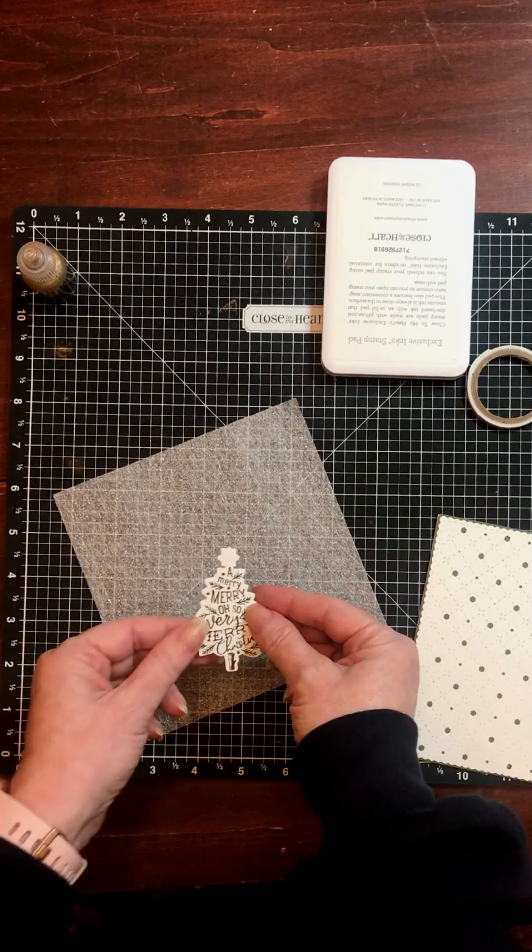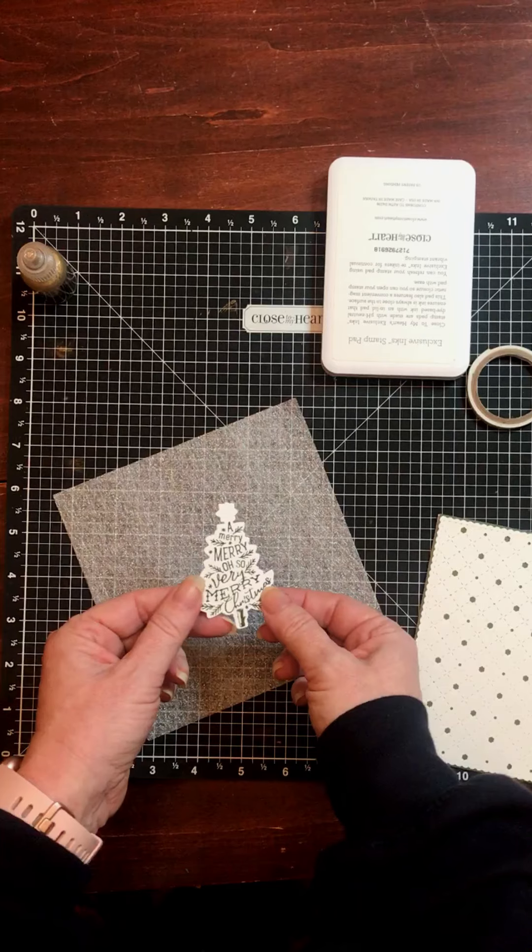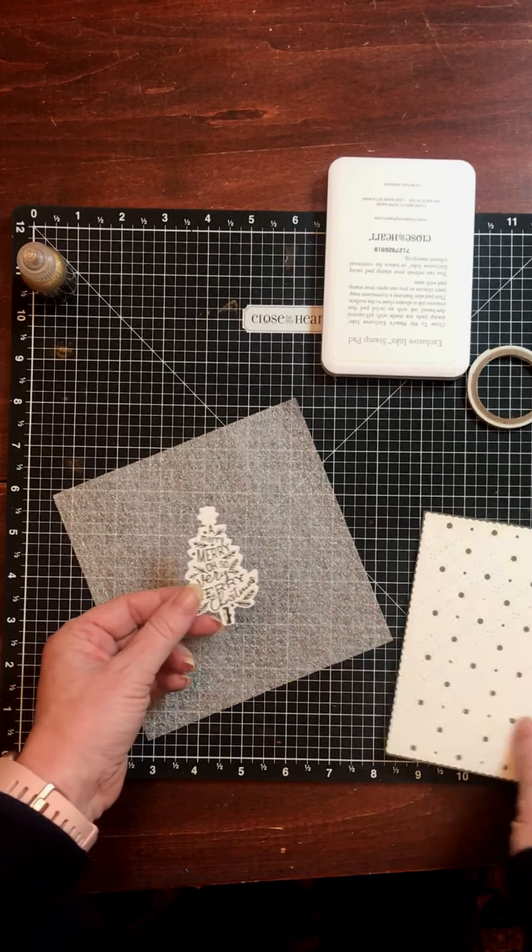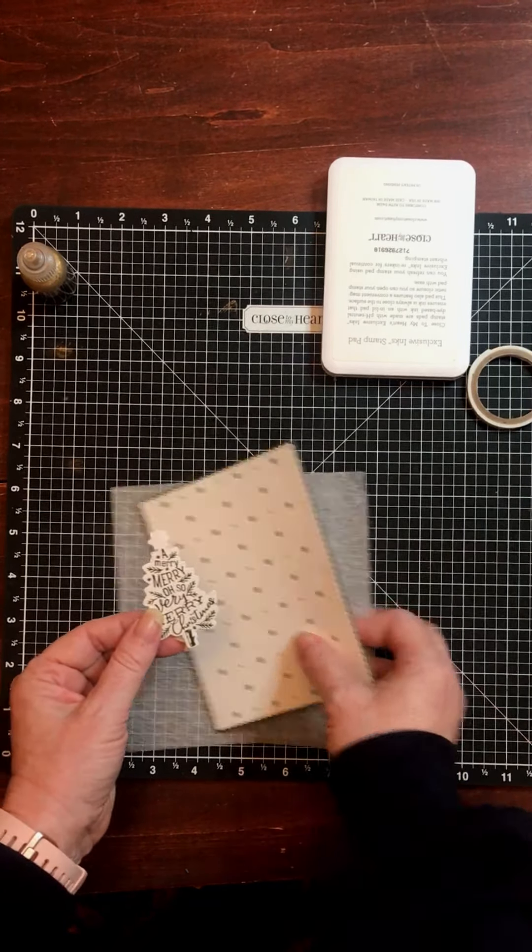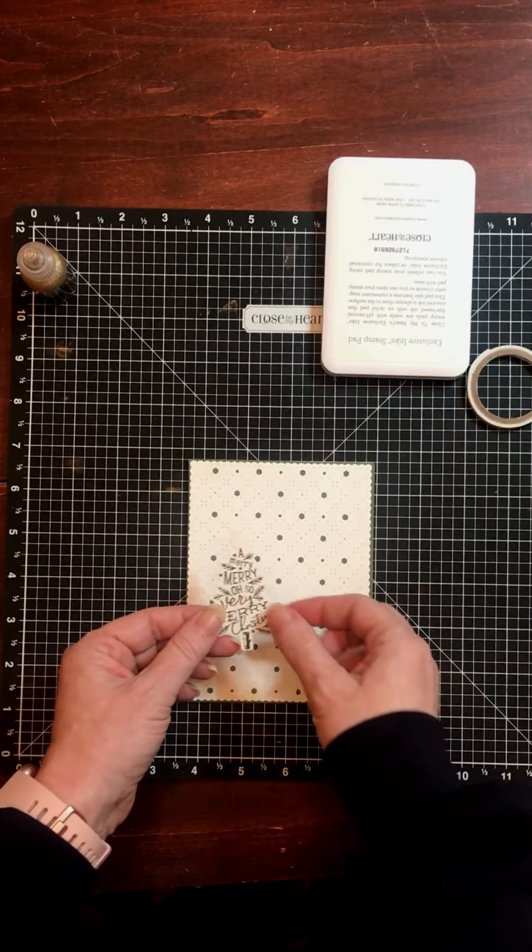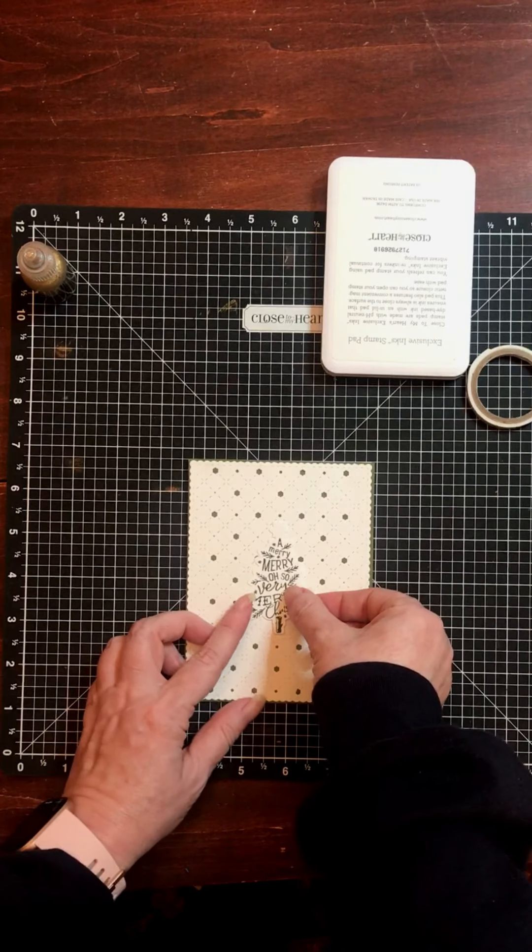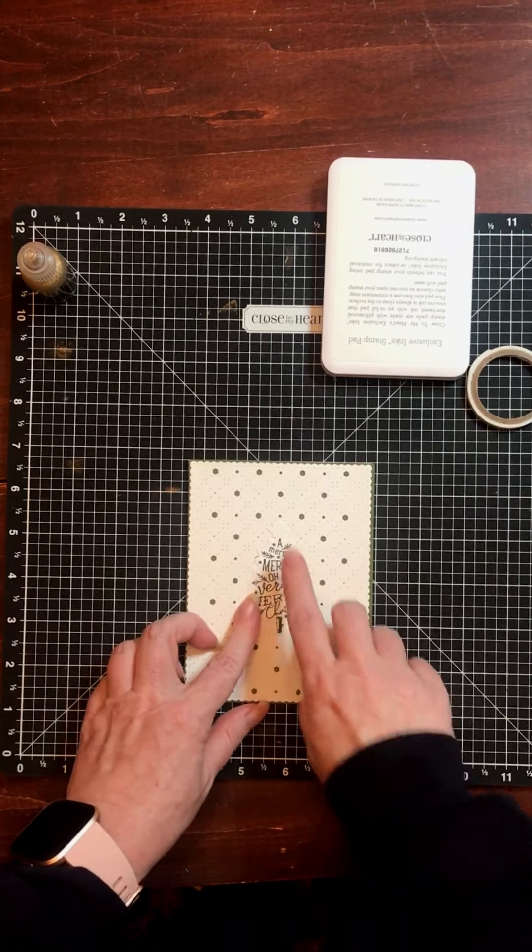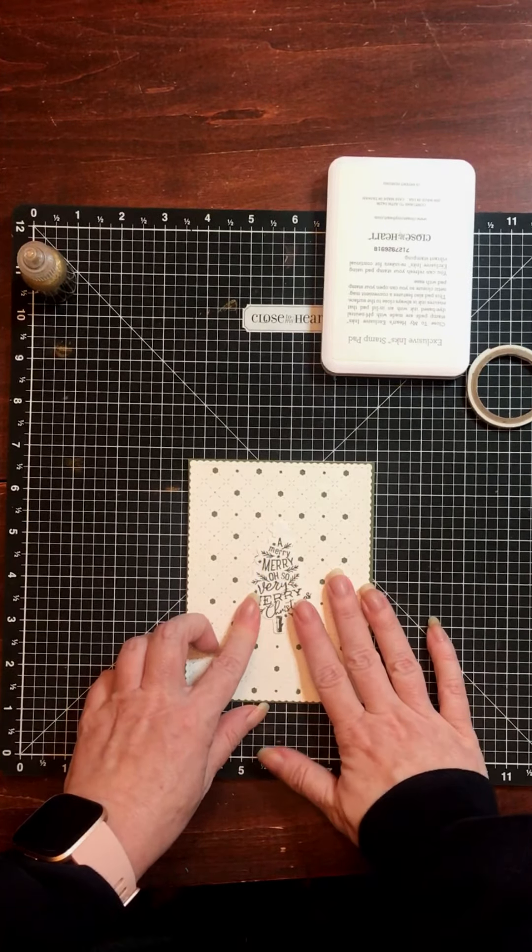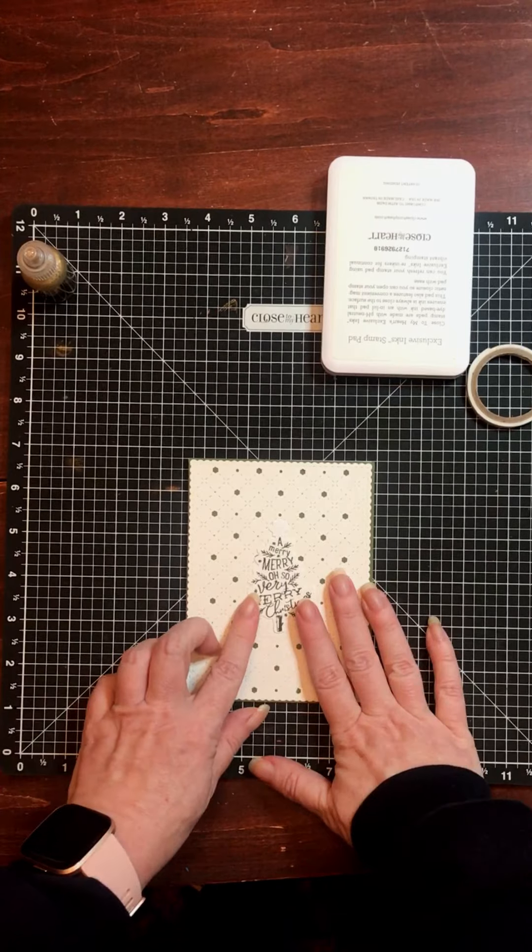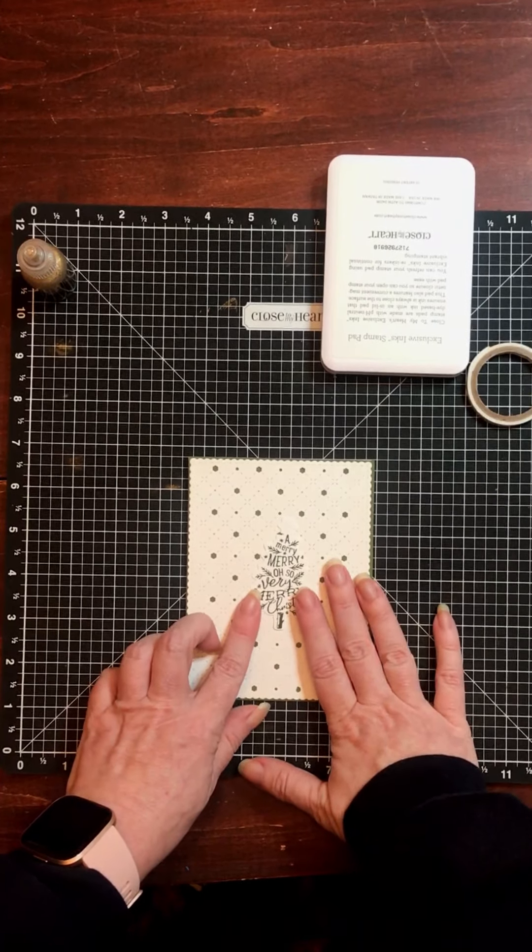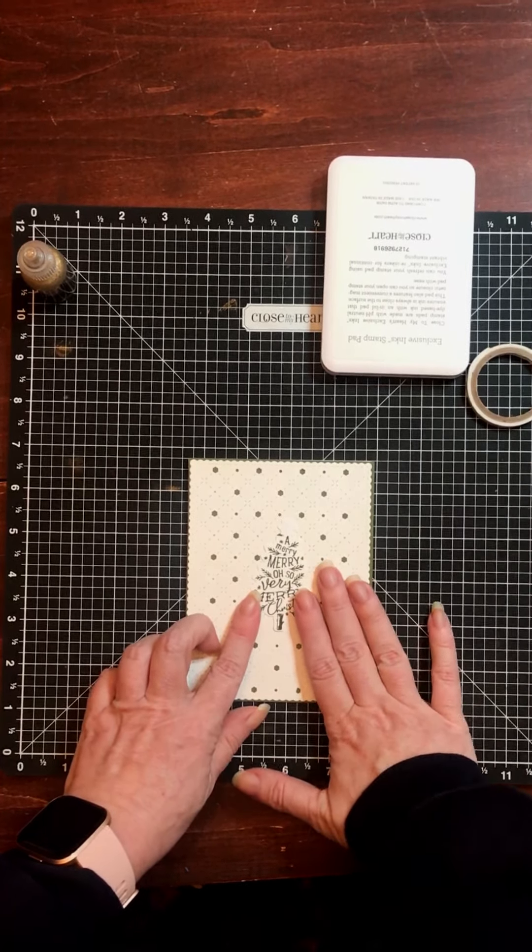And we end up with a piece like this. I'm going to actually add this to my card before I go on, because the next step, the stickles, is going to take quite a while to dry. In fact, I would recommend setting this piece aside overnight.